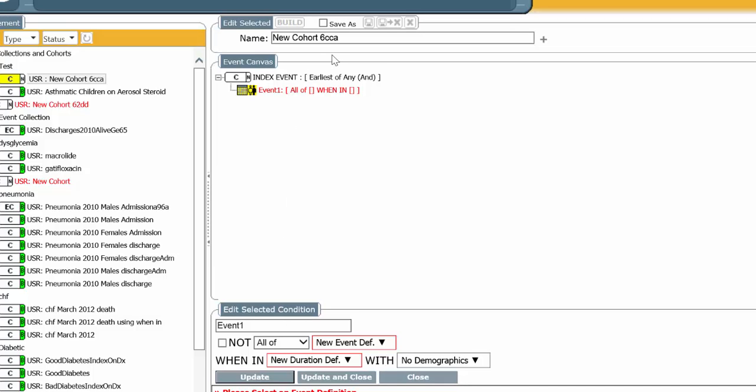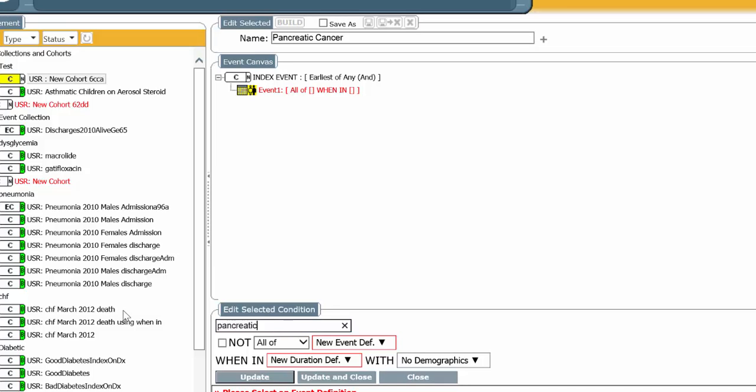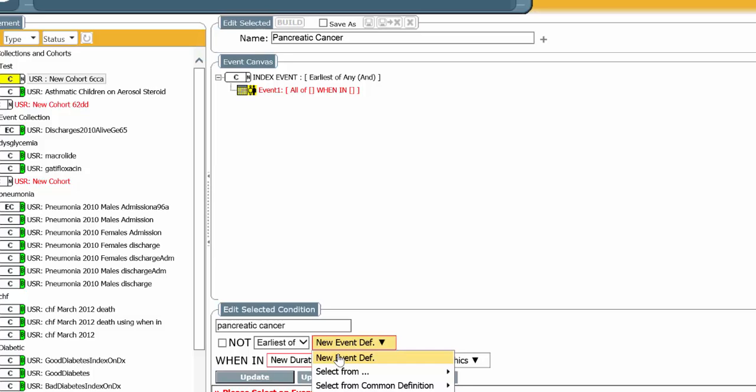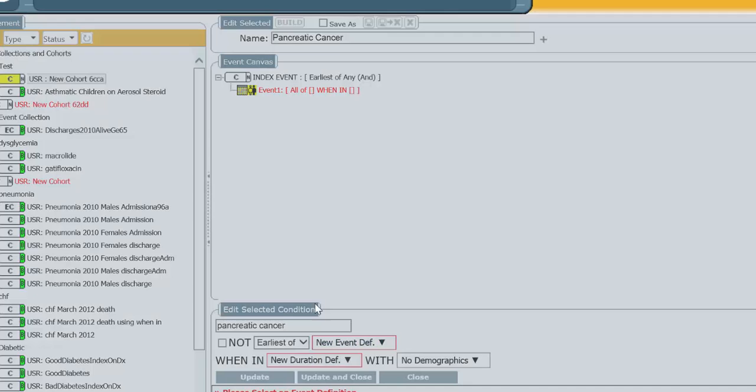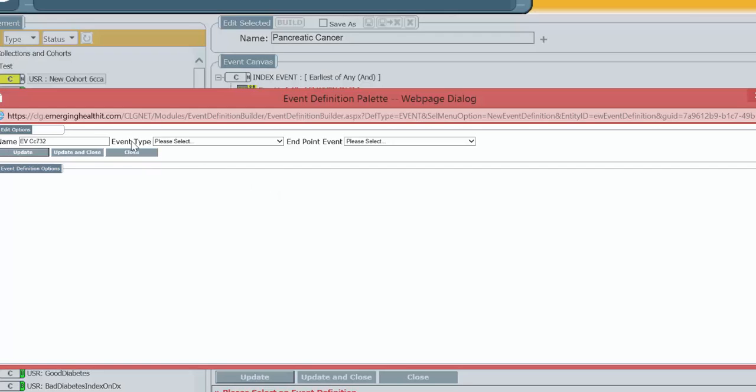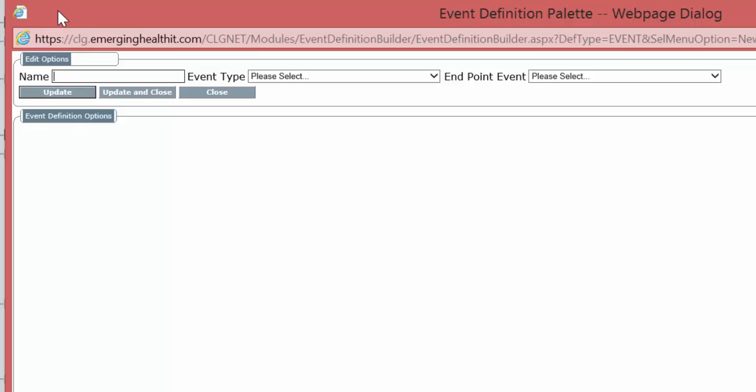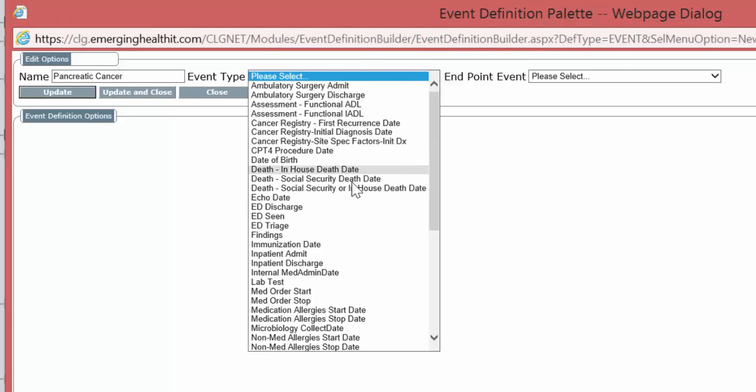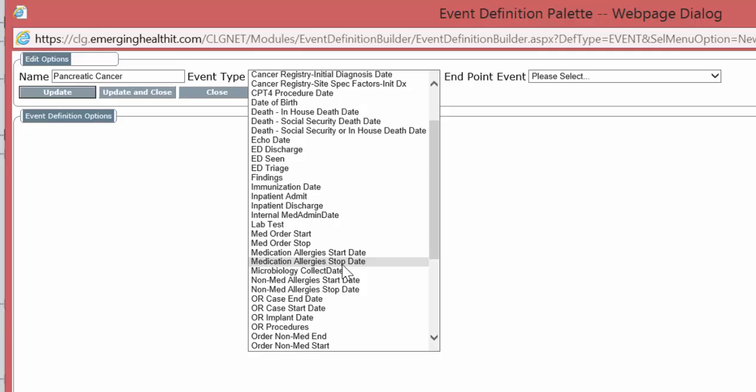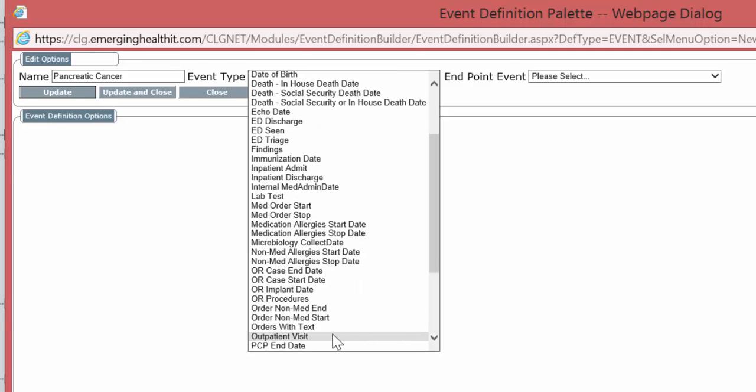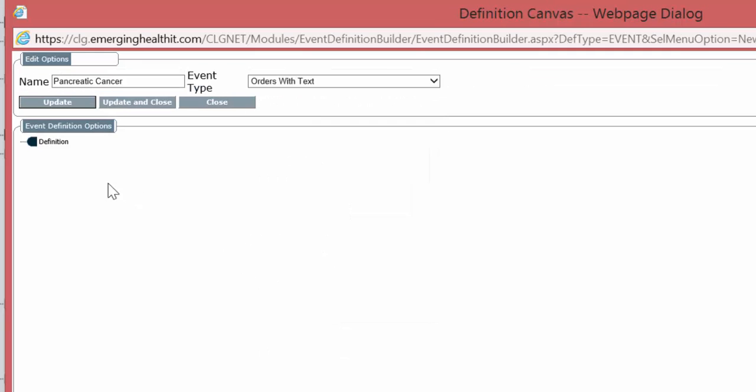We're going to look for the words, Pancreatic Cancer, and the Event Definition is the Orders with Text.